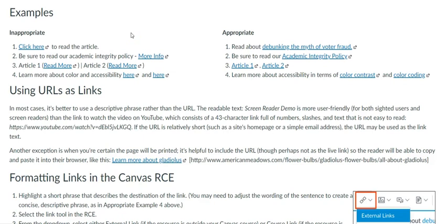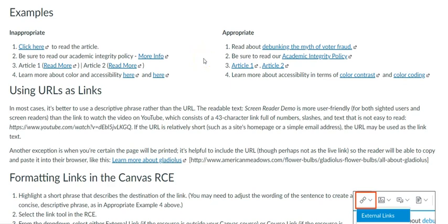Since the screen reader identifies the hyperlink and states 'link,' you should avoid using 'link' or 'link to' in your hyperlink. Also, do not use 'click here' or 'more information.' Instead, describe what the link really is.